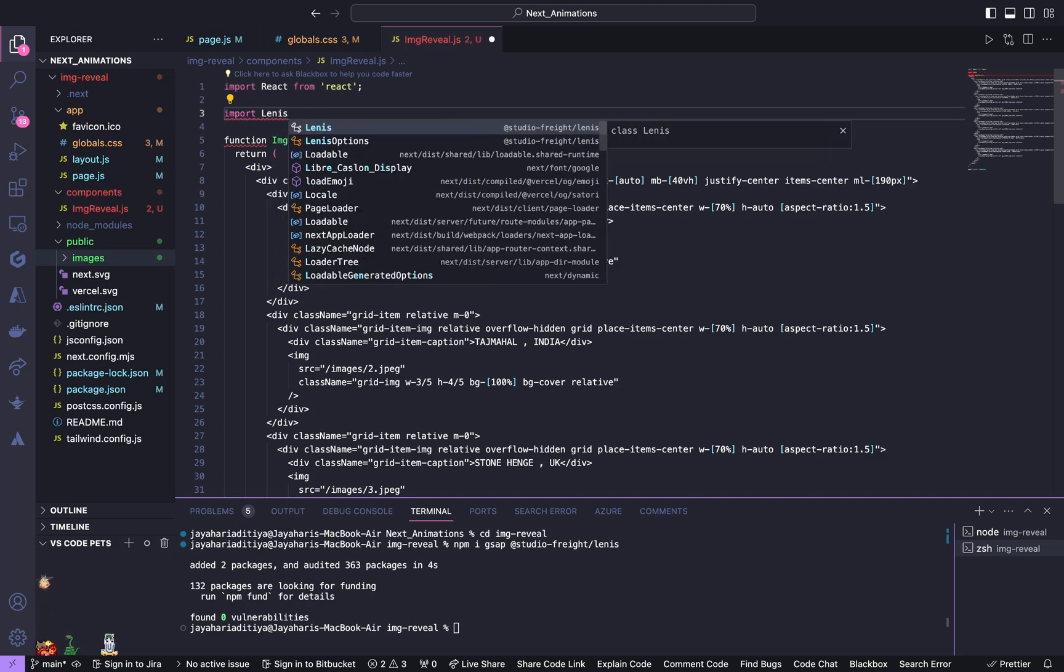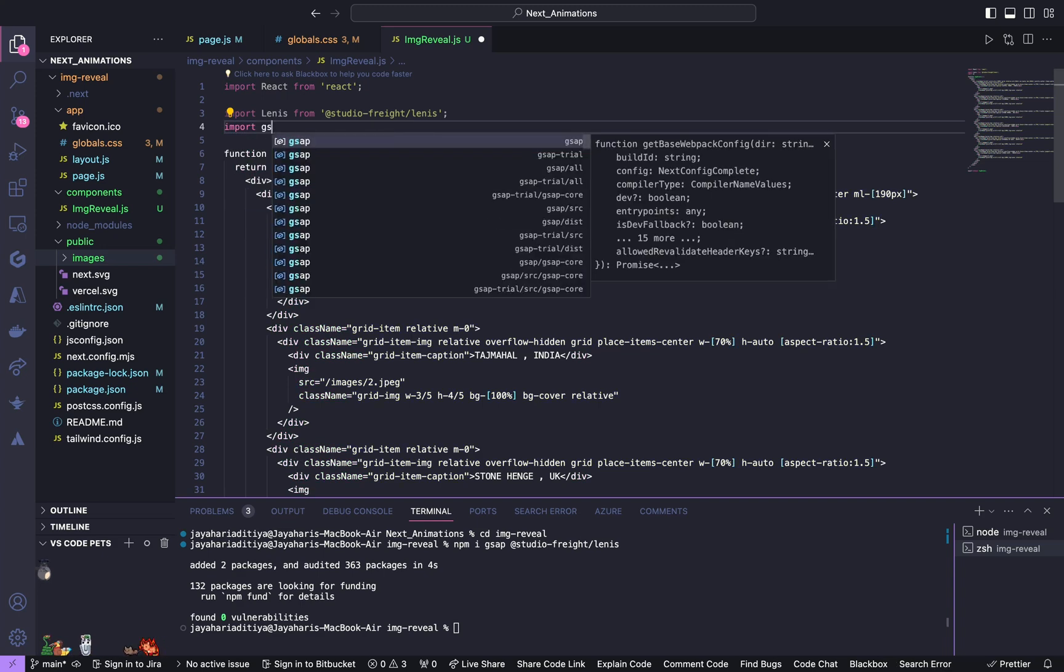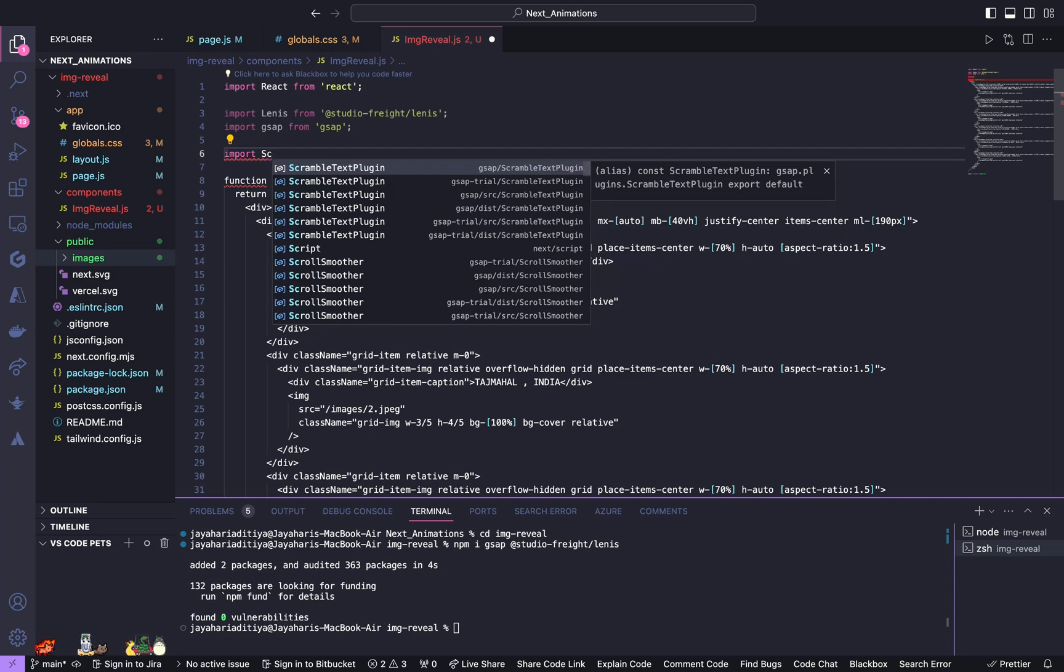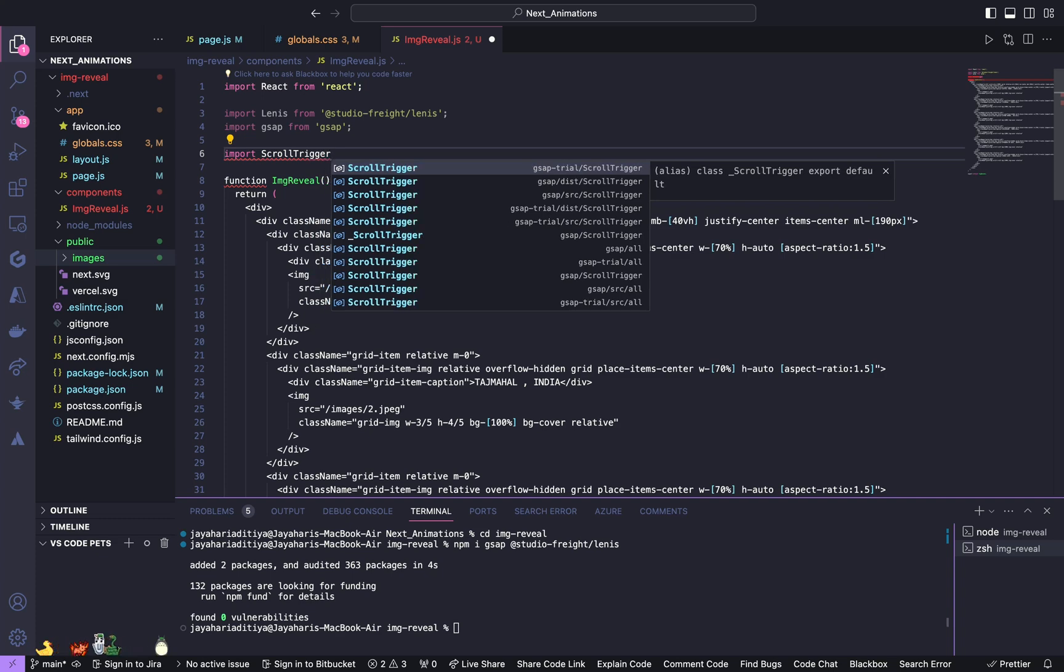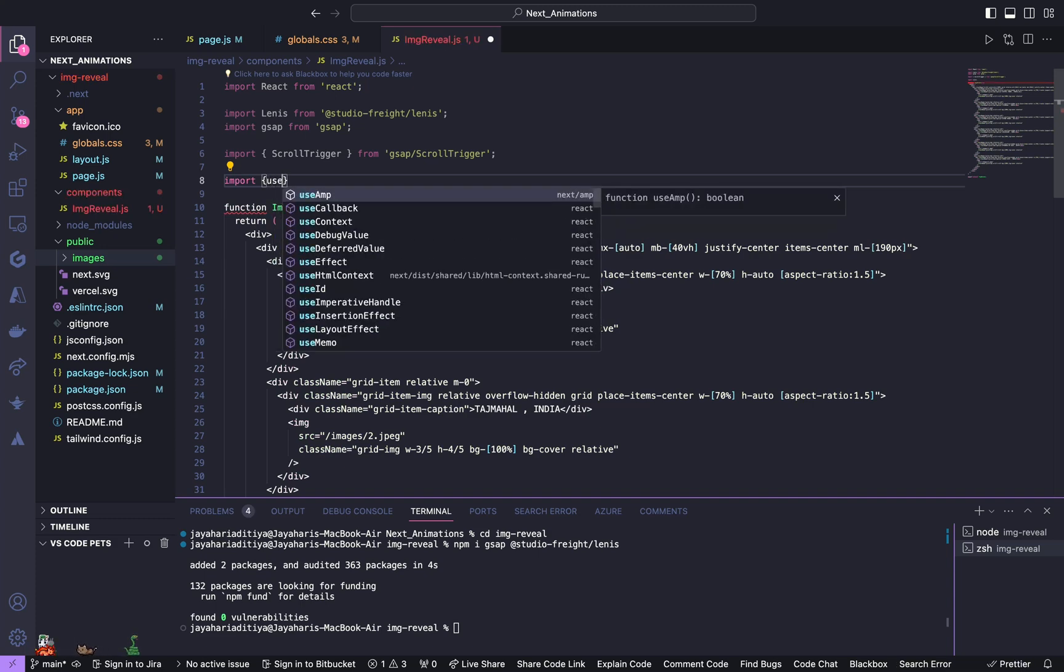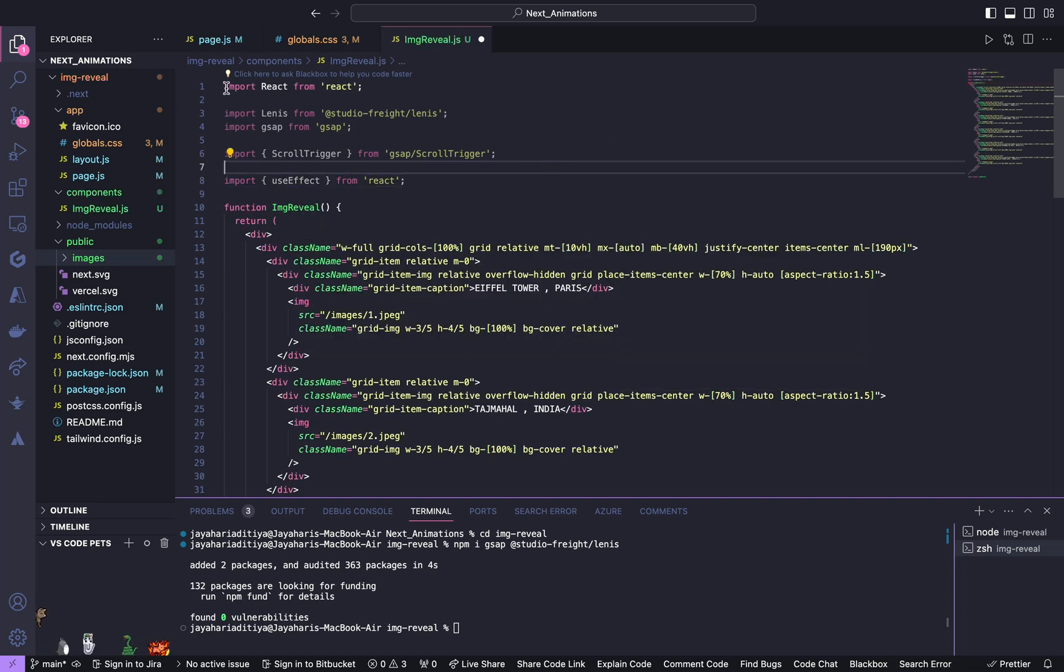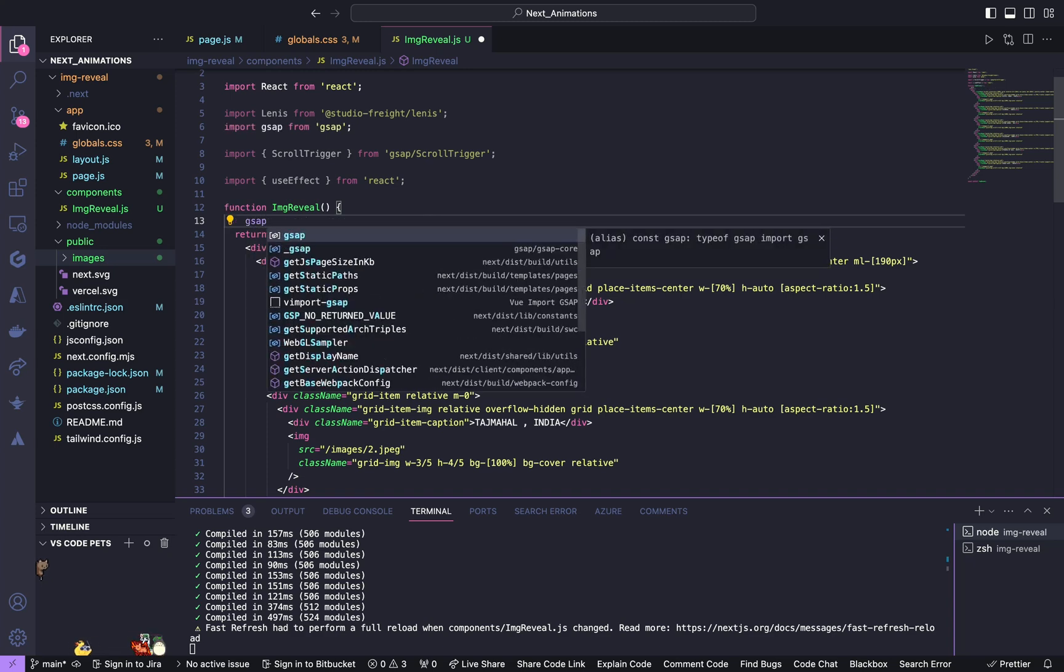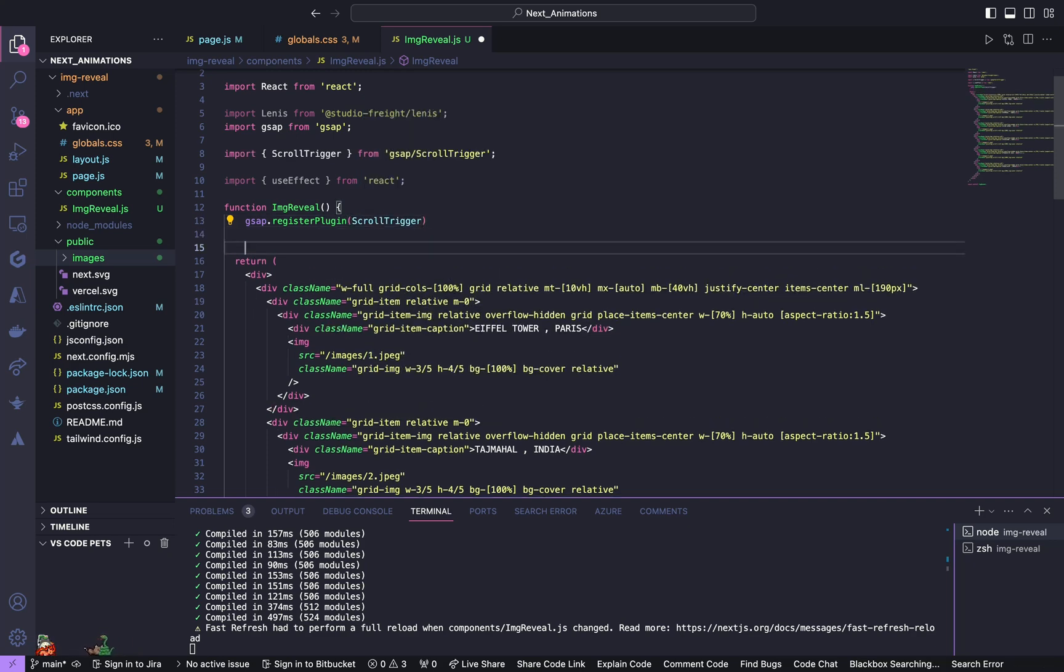Now we import them. Import Lenis from Studio/Lenis. Also import GSAP from GSAP. Also import ScrollTrigger from GSAP/ScrollTrigger. Import useEffect from React. Don't forget to mention use client.